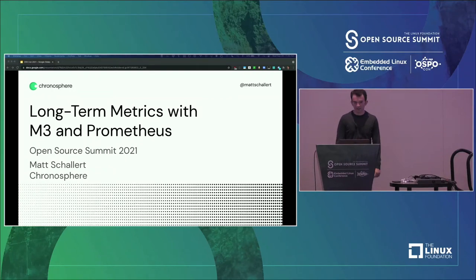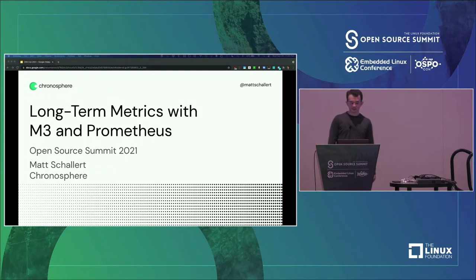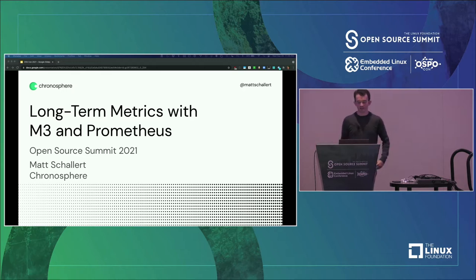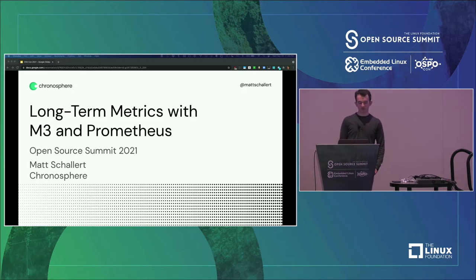All right, let's get started. Hello, everyone. Thank you for coming today. My name is Matt Schallert, and today I'm here to talk to you about storing long-term metrics with M3 and Prometheus.